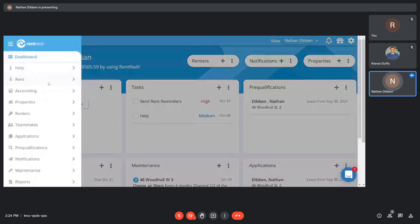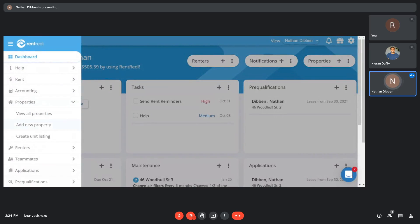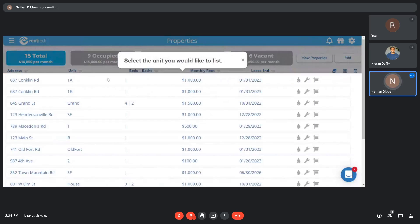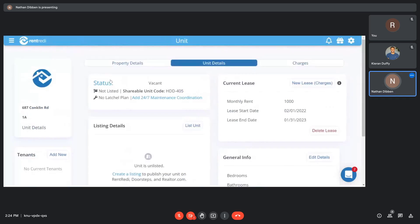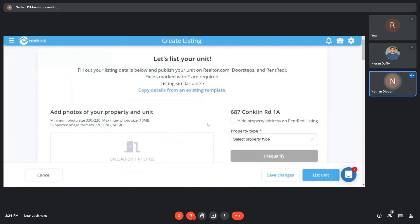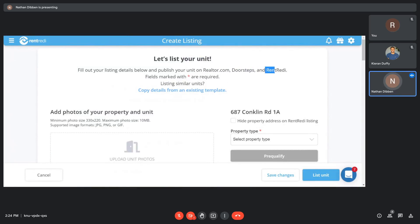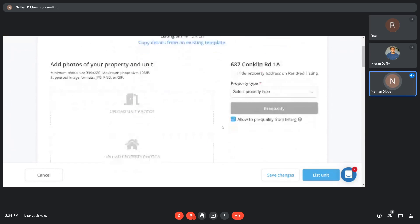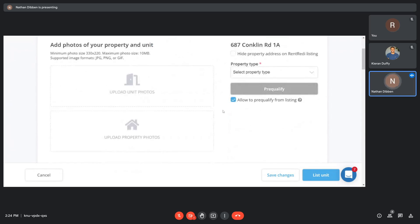All right. So the first thing you want to do is list your property so you can find those potential tenants. In order to list through RentReady, it's literally one click of a button. It'll instantly post to Realtor.com and DoorSteps, as well as the RentReady.com posting. This is the URL that you'll be able to copy and post to anywhere else you'd like additionally, like Facebook Marketplace, social media, or Craigslist.